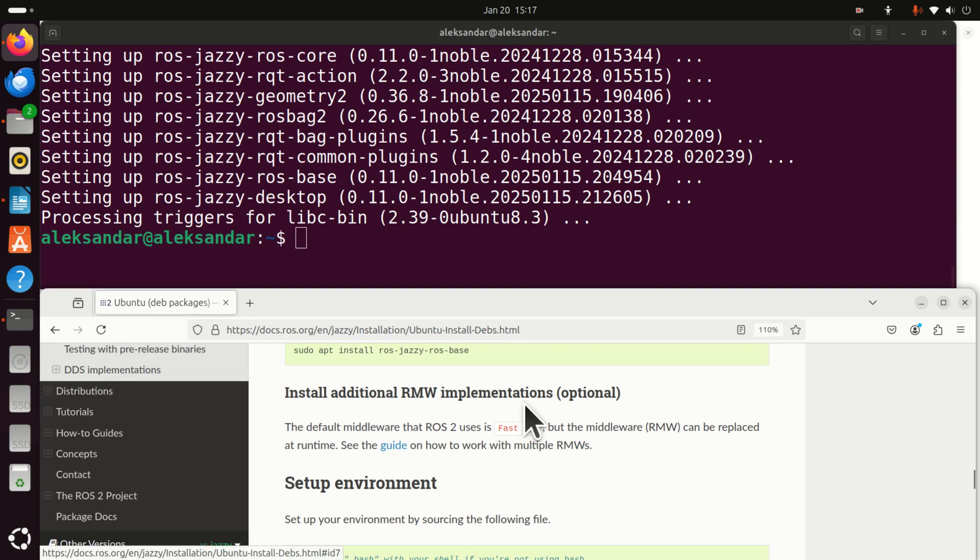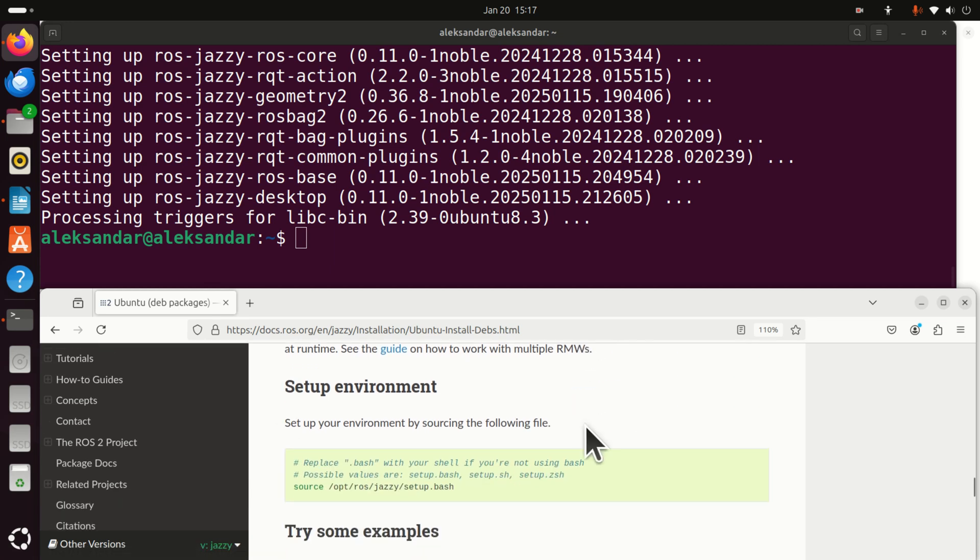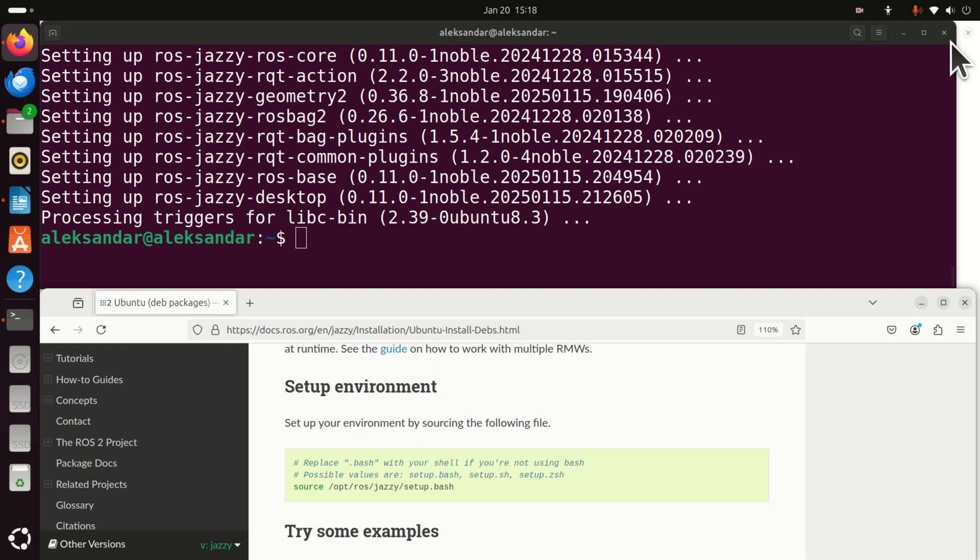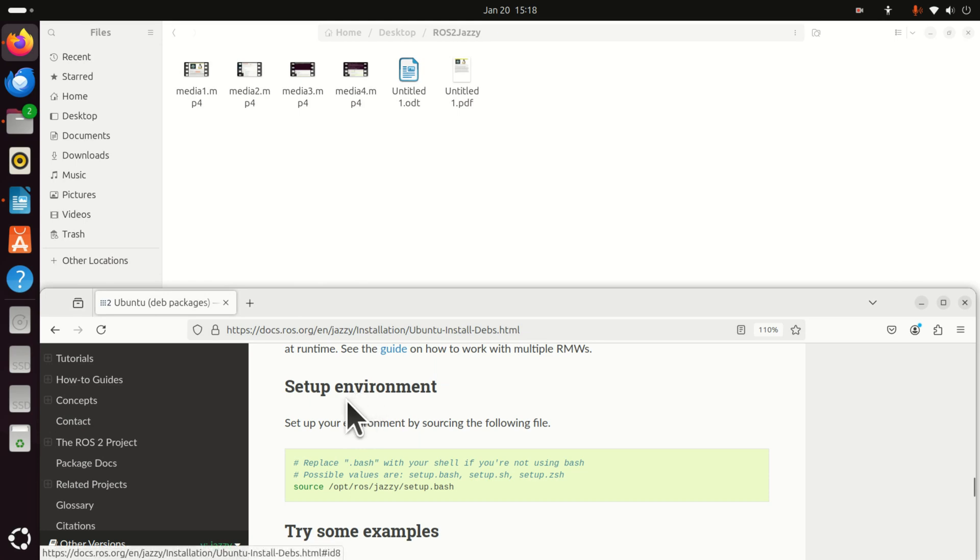This option over here is optional. And if you're completely new to ROS, just skip it for the time being. The next step is to set up environment. And this is already not installation. Right now, I will demonstrate how to use ROS.